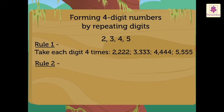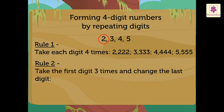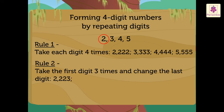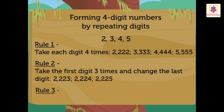Rule 2: Take the first digit three times and change the last digit. If we take the first three digits as 2, we get the numbers as 2,223, 2,224, 2,225. Rule 3: Take each digit twice.